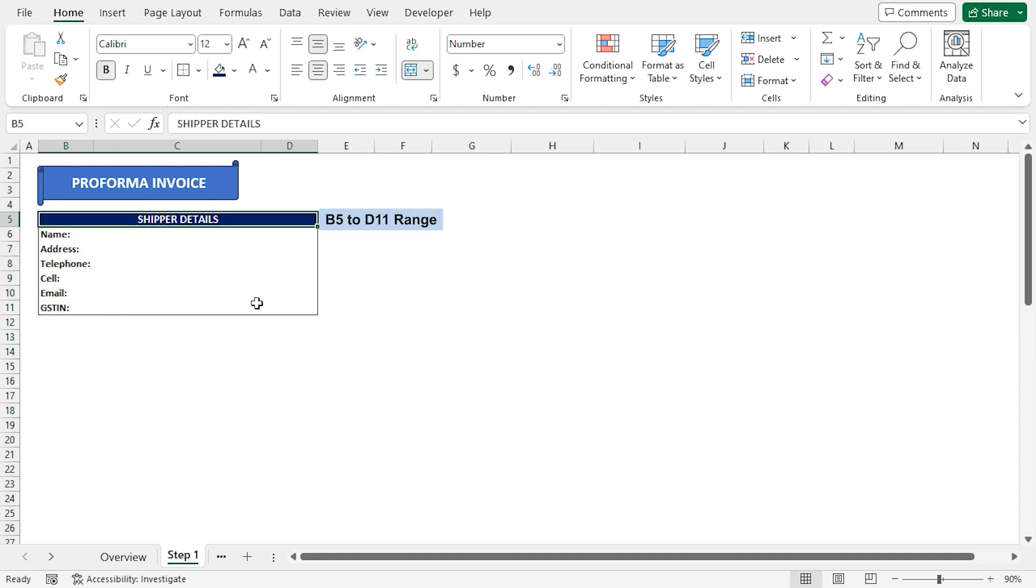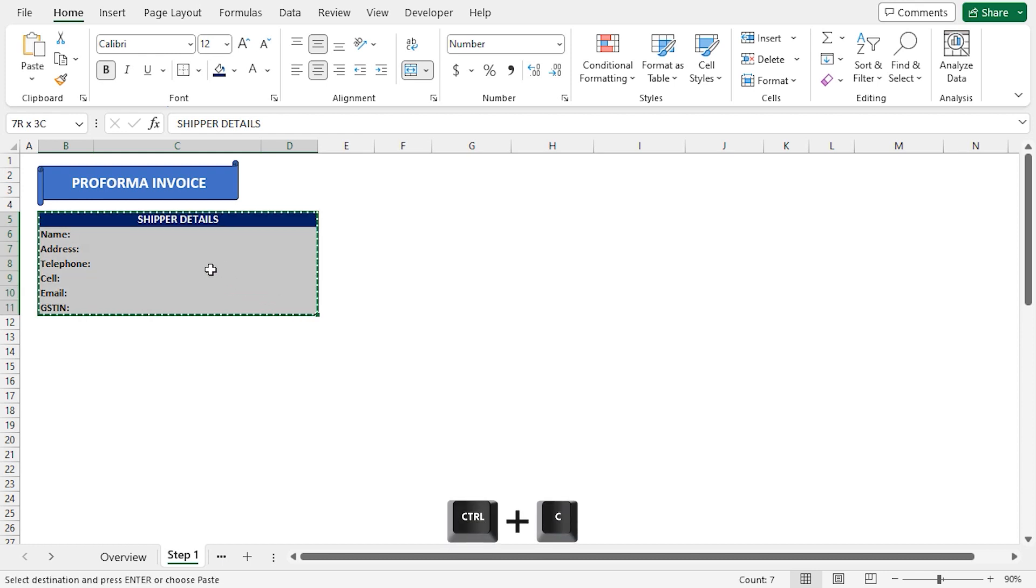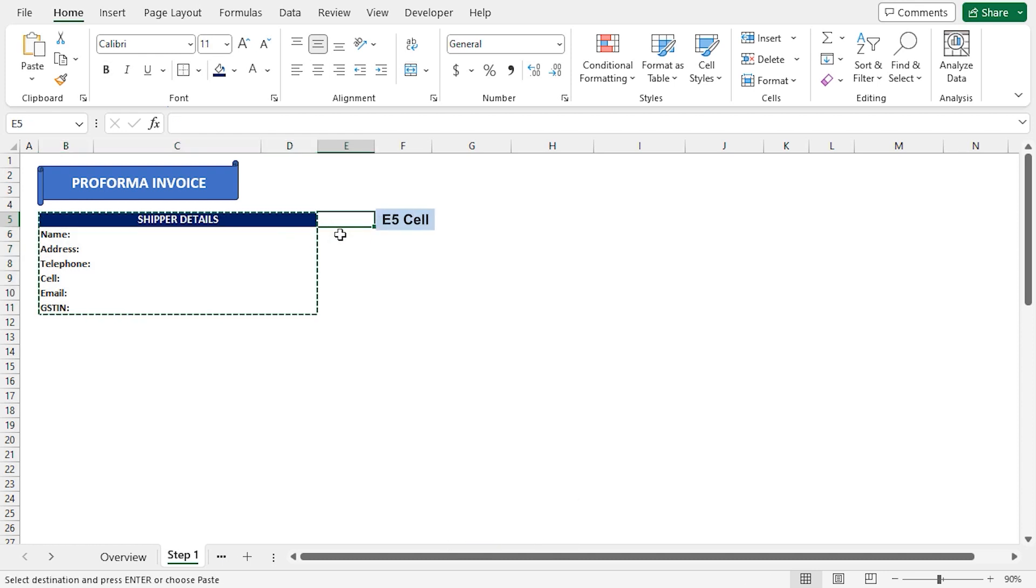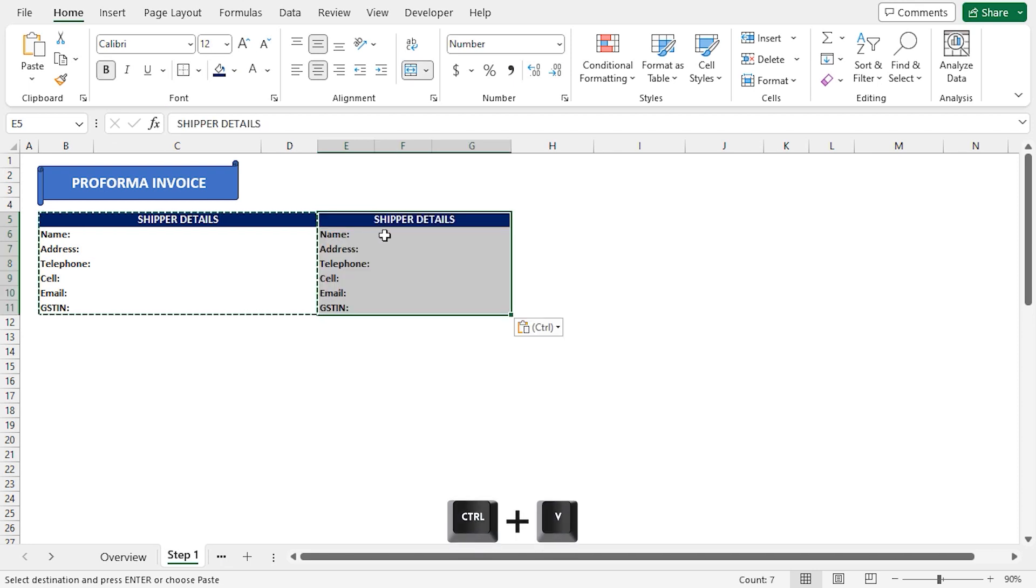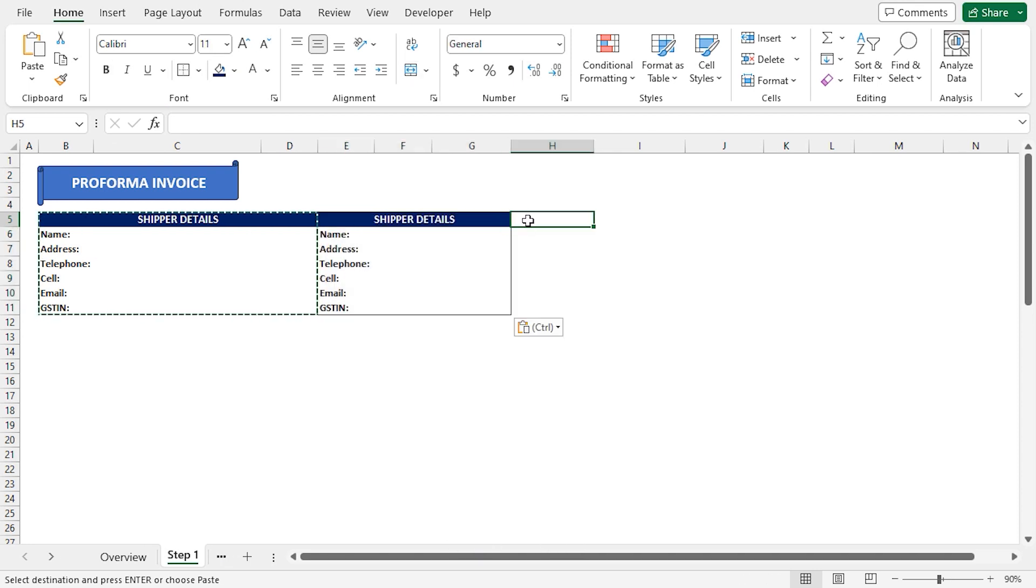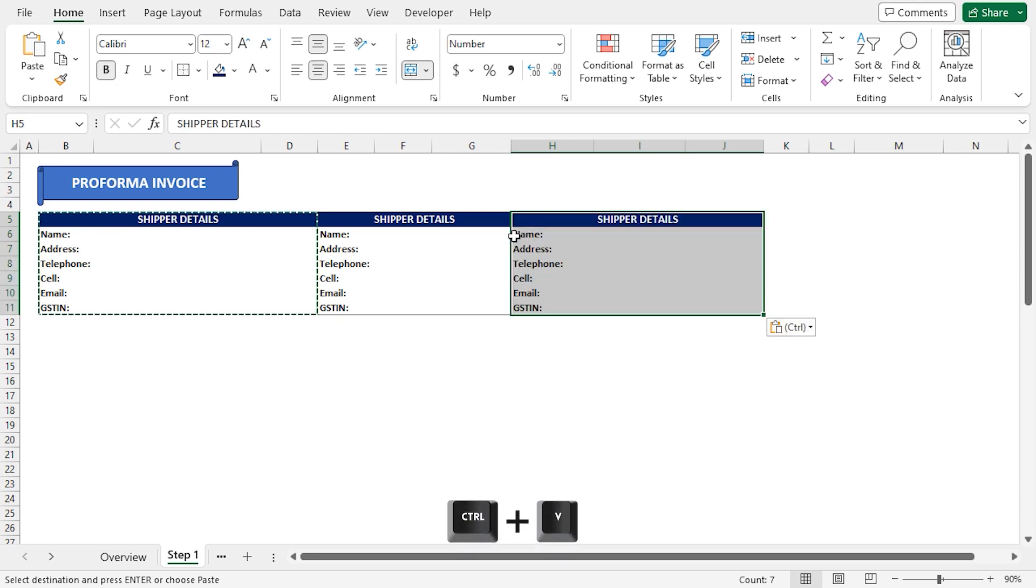Now, I'll select from B5 to D11 range, press Ctrl-C to copy. I'll go to the E5 cell and press Ctrl-V to paste. Similarly, I'll also paste in the H5 cell.